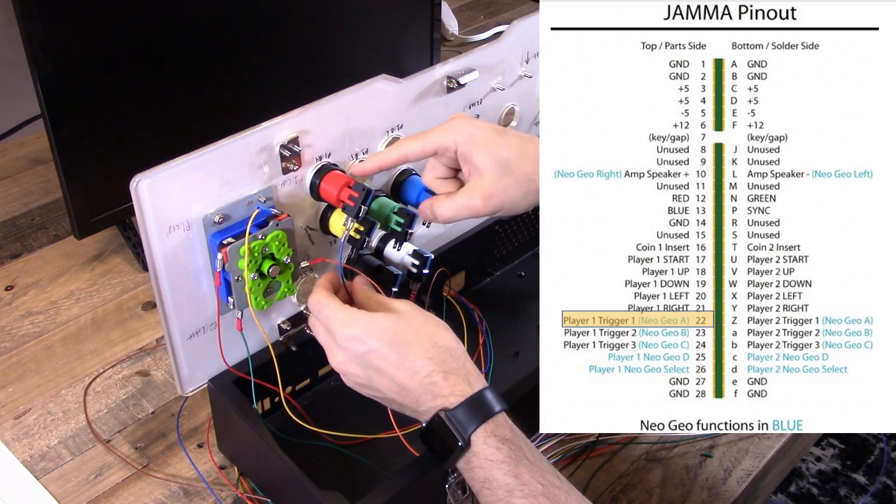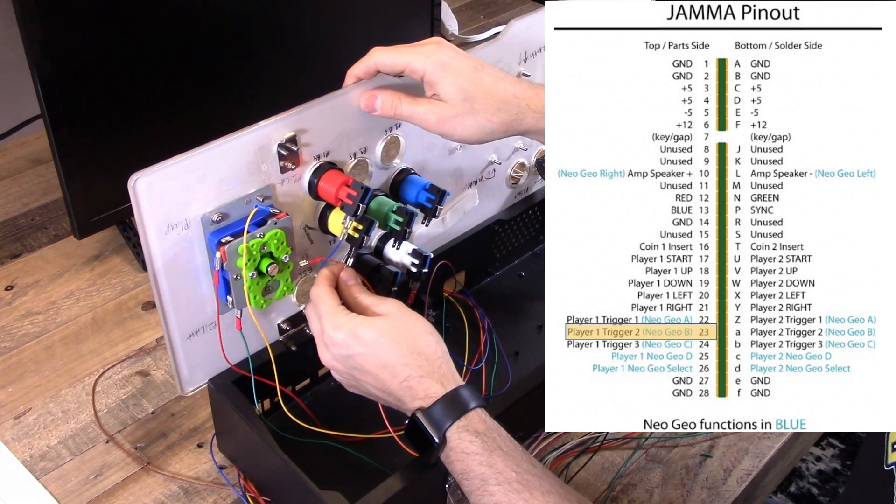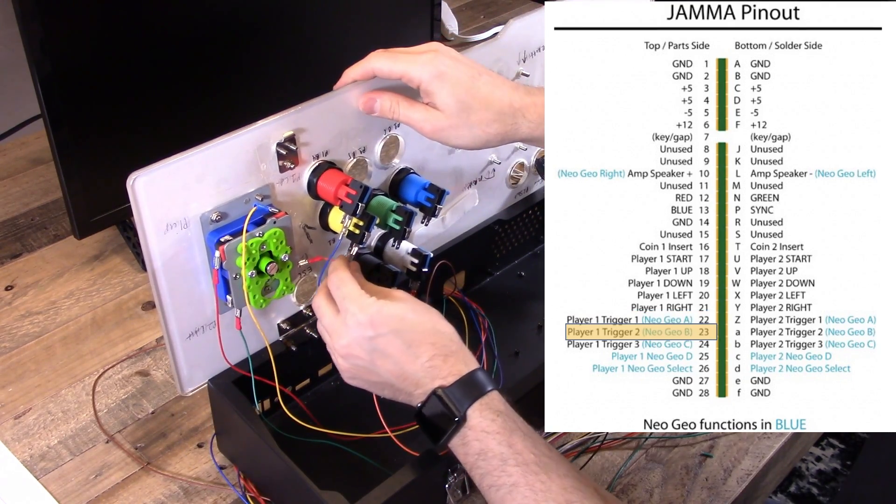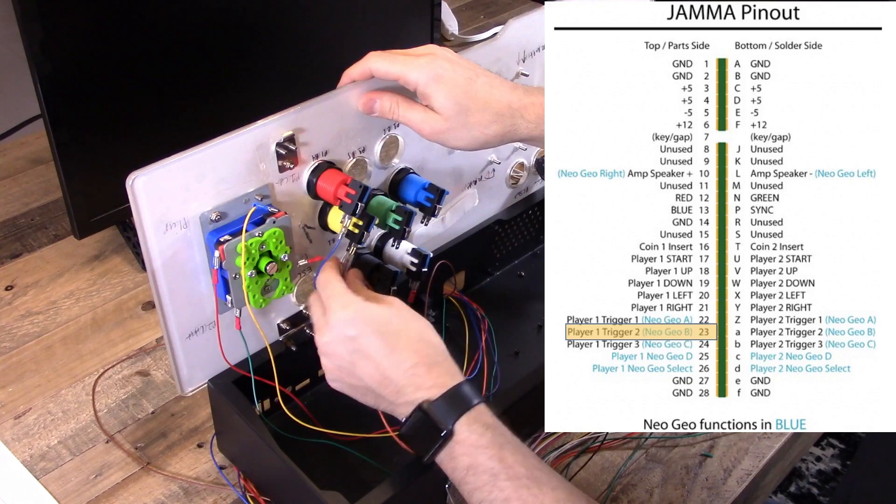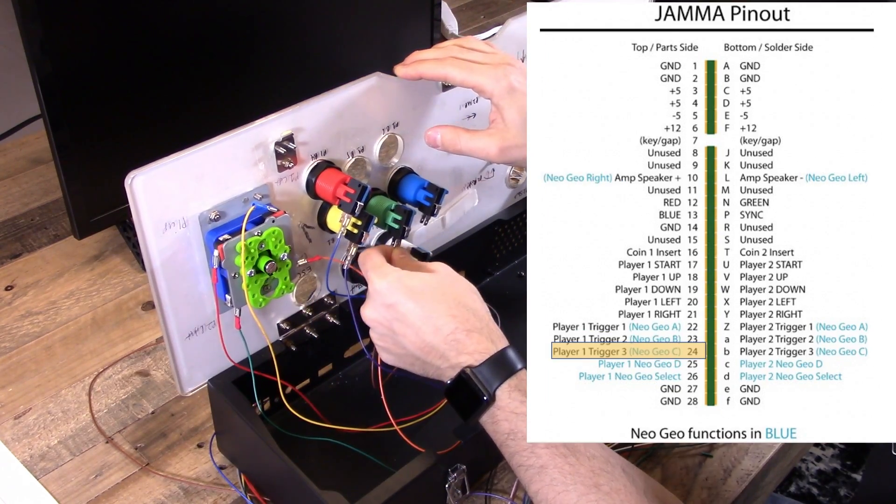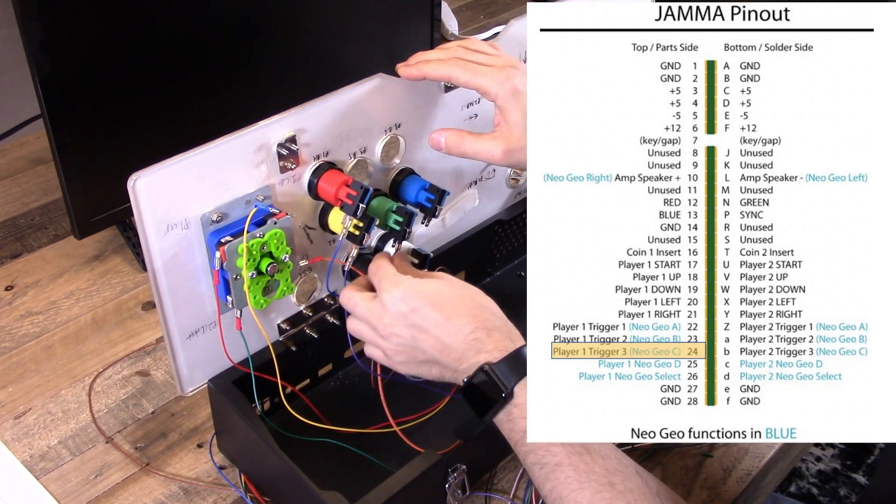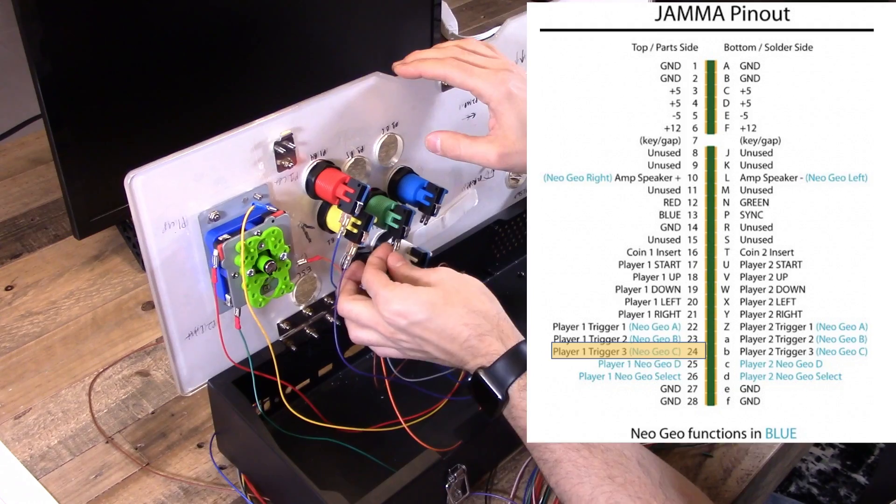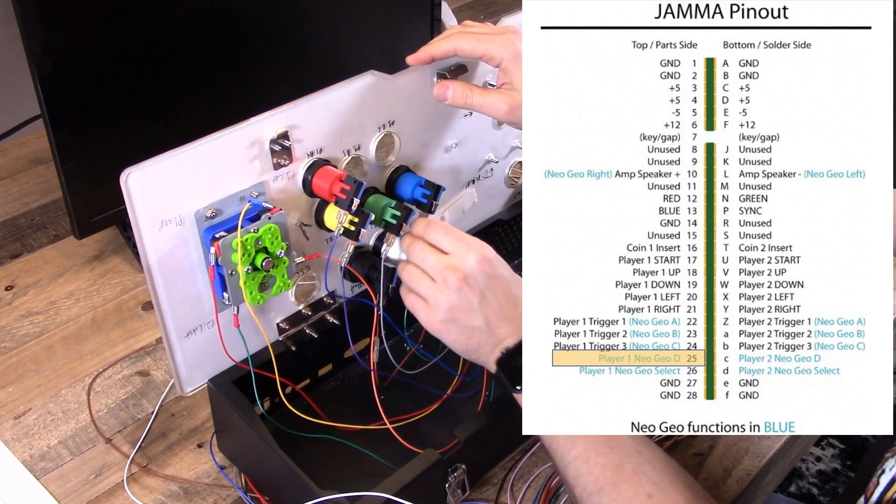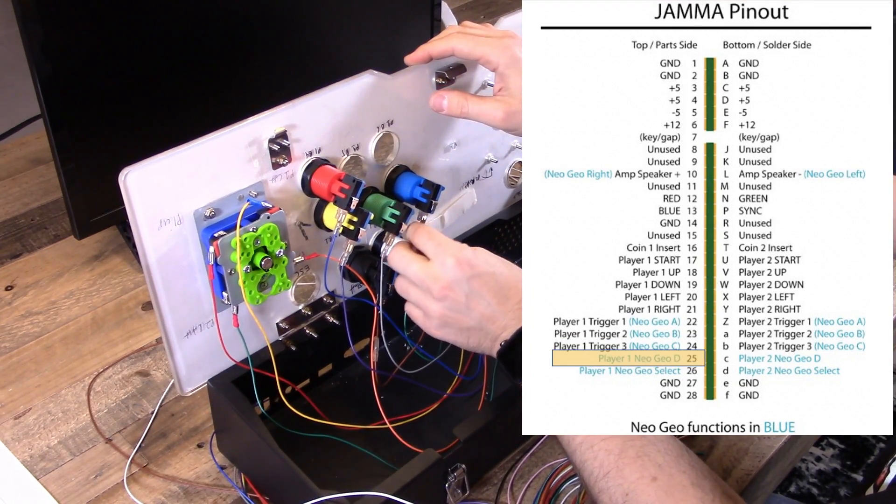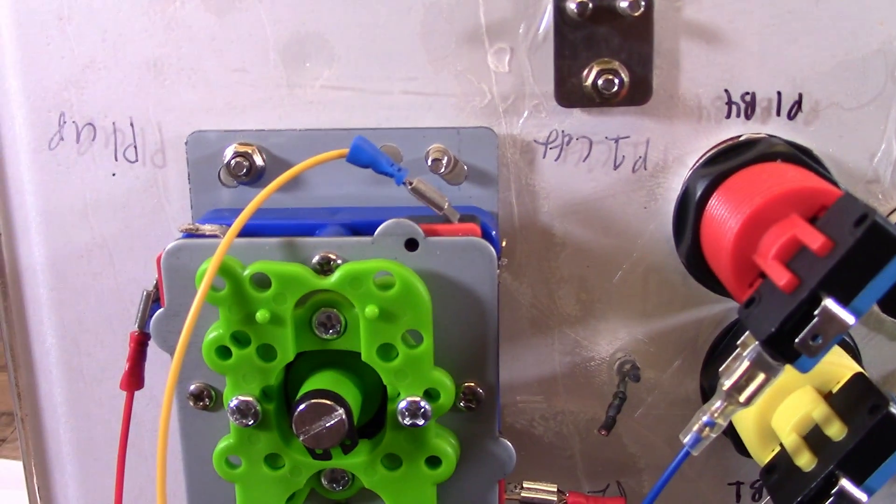So that takes care of the joystick switches. And now we're gonna do player one button one, two, three, and four, which is A, B, C, and D in Neo Geo Talk. So we're just gonna wire those up and make sure that you reference your JAMA pin out. Every board is a bit different, so don't expect them all to be the same.